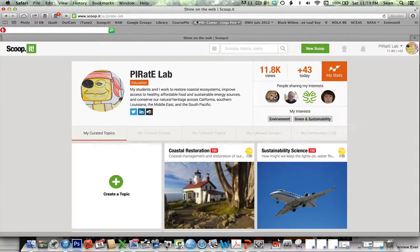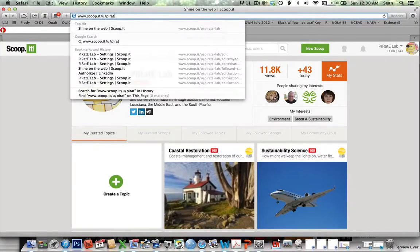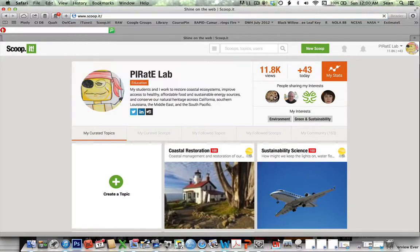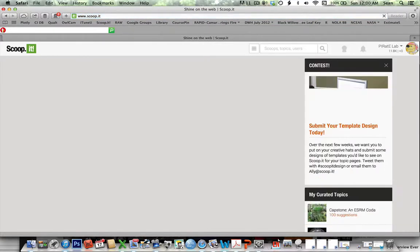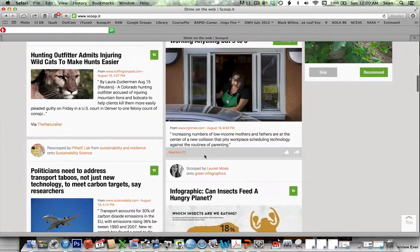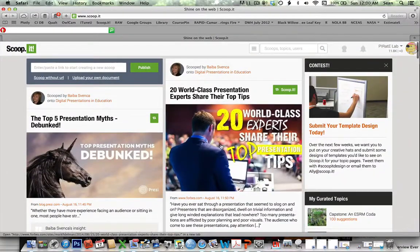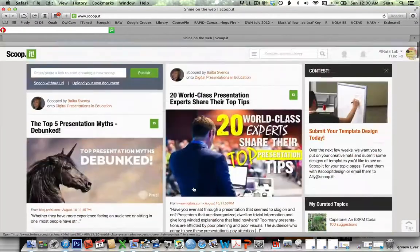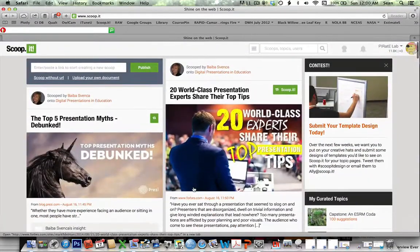When you first come up to ScoopIt — when you turn it on in the morning, let's say — what you'll see is something like this. You're going to see some of the initial feeds for all the different topics that you follow. If it's our class one, you'll see from that; if it's from other ones, you'll see those. The newest ones and the ones that are getting the most clicks will be pushed up towards the top, and that's a great place to start.